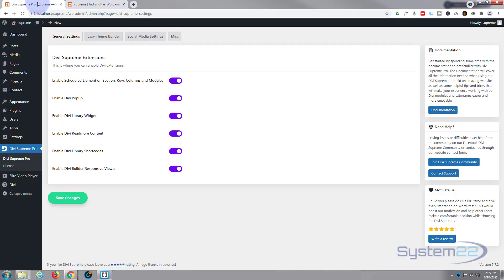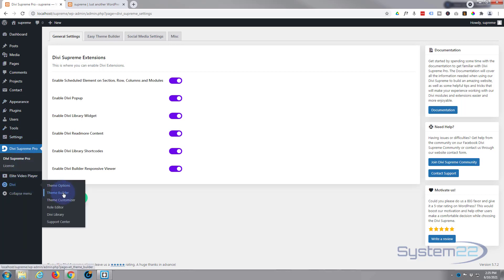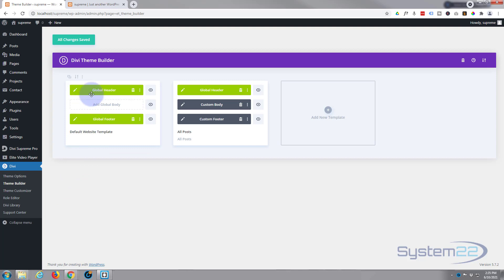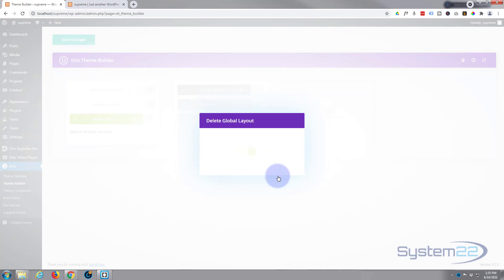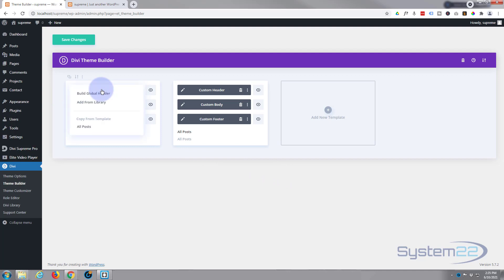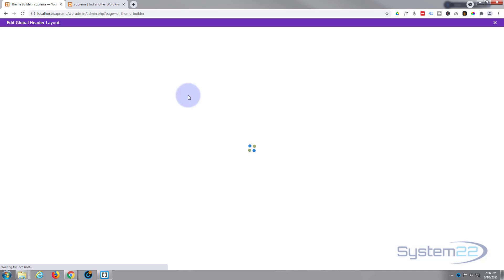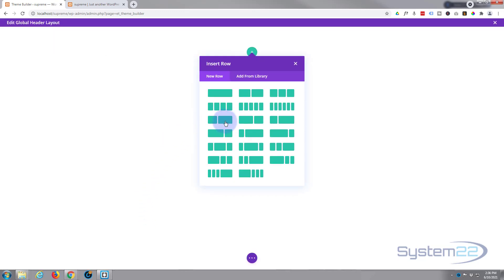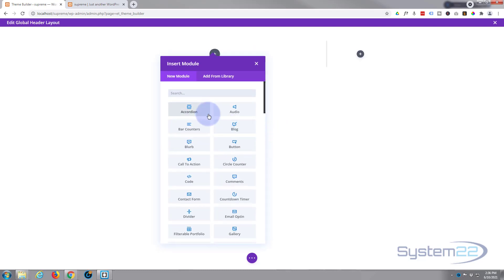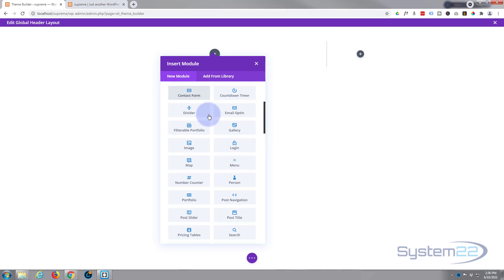Let's save the page changes and go back to the dashboard because we've got to create a custom header. Go down to Divi Theme Builder. I've already got one in there so let's trash it and start again. I'm going to build a global header from scratch and use a row so I can put my logo and menu in there, with a little button on the right-hand side. To do this I'll use a regular Divi menu module.